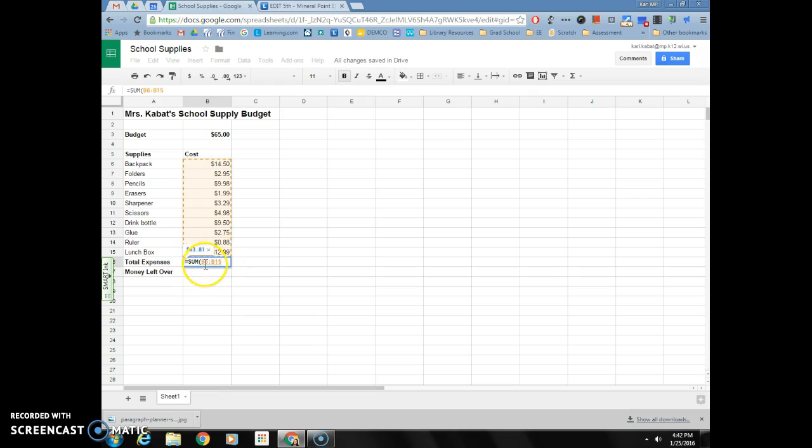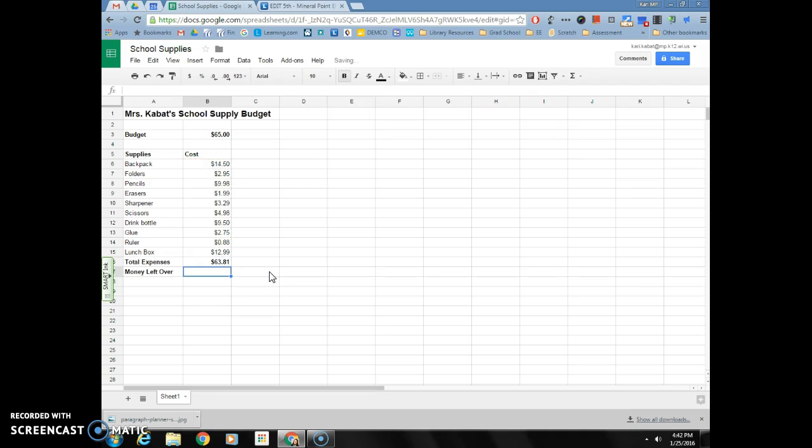Now I need to do my closing parentheses, so hold your shift key and zero for the other parentheses. Once I have that in there I can hit enter and it automatically added my cost up.